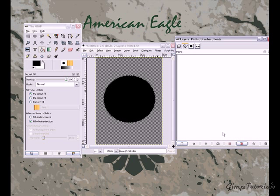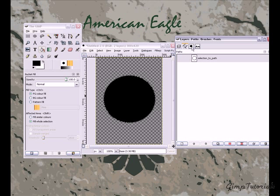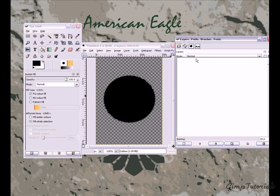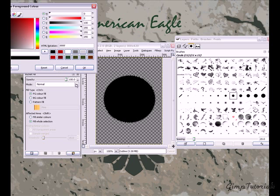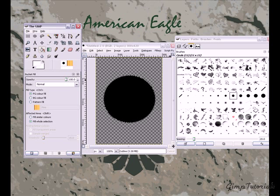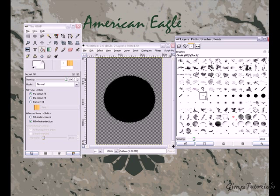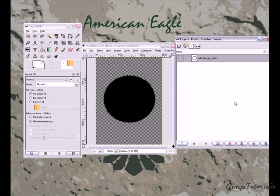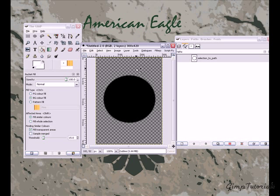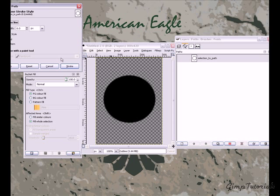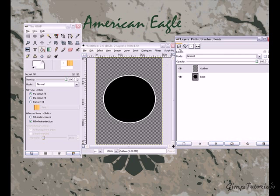Go back to your base layer, go to your paths tool or paths box, and click 'Selection to Path.' Now go to your outline layer, change the foreground color to white, select your circle at 3x3, and do Ctrl+Shift+A on your image to select nothing. Then go ahead and stroke it with the paintbrush tool.